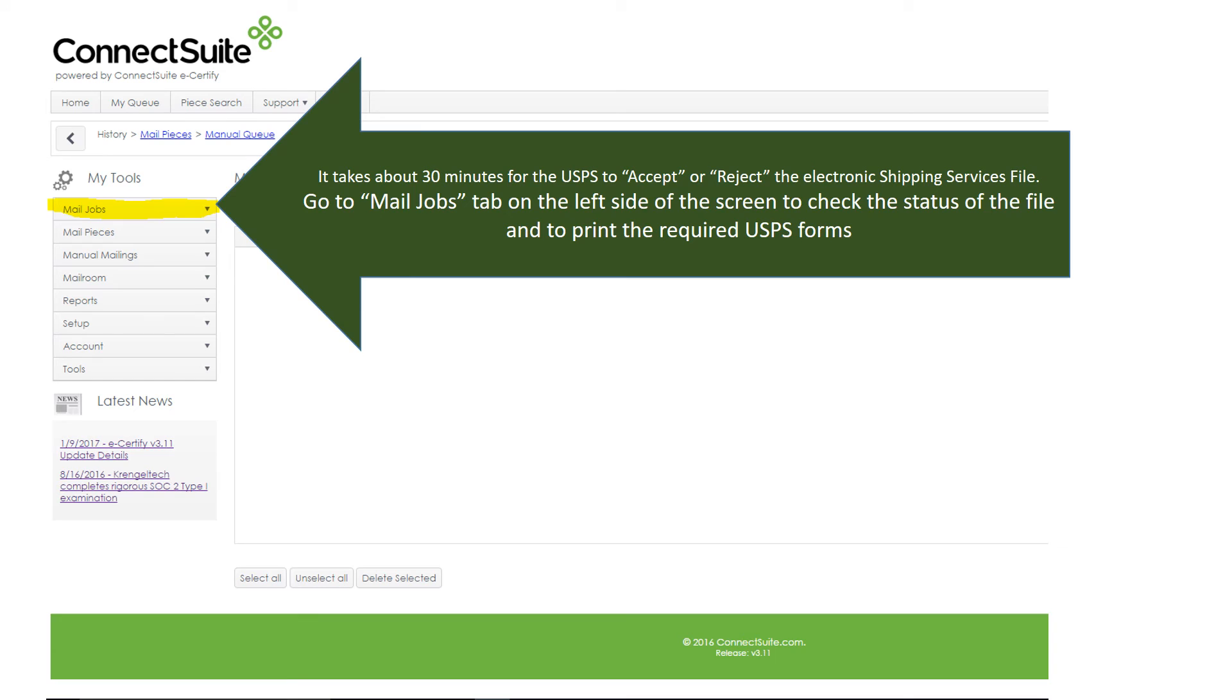It takes about 30 minutes for the Postal Service to accept or reject the electronic shipping services file. You would go to Mail Jobs tab on the left side of the screen to check the status of the file and to print out the required USPS forms.